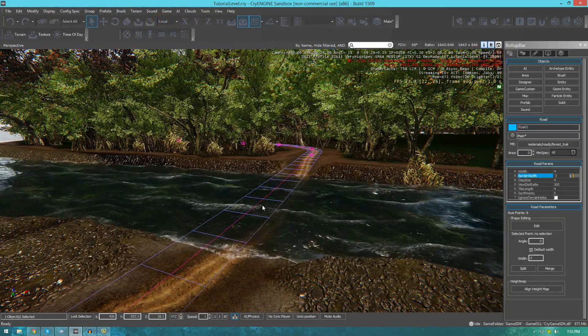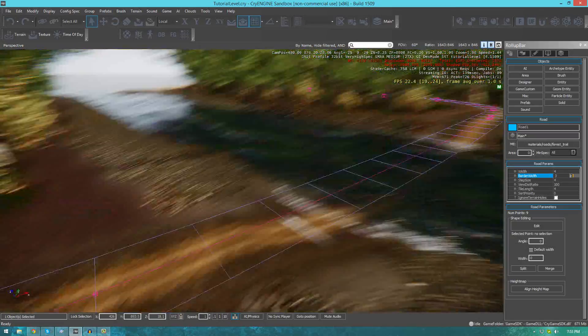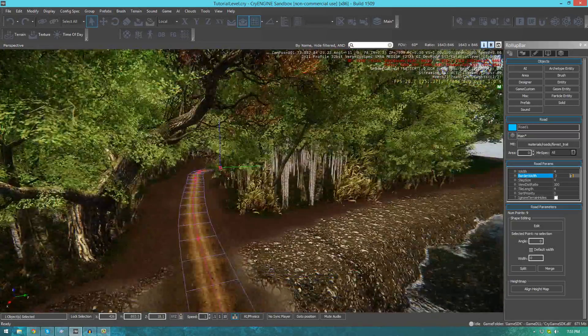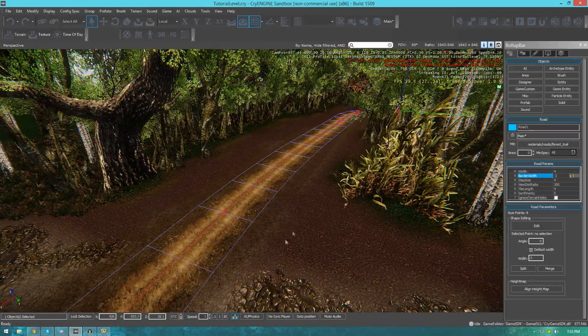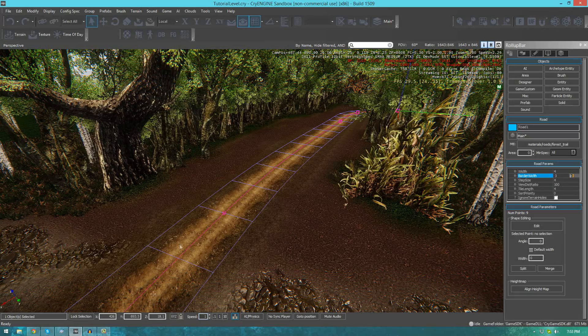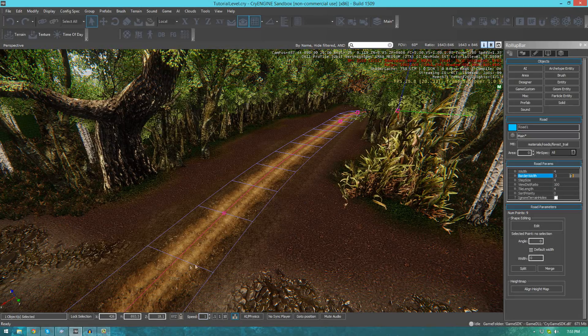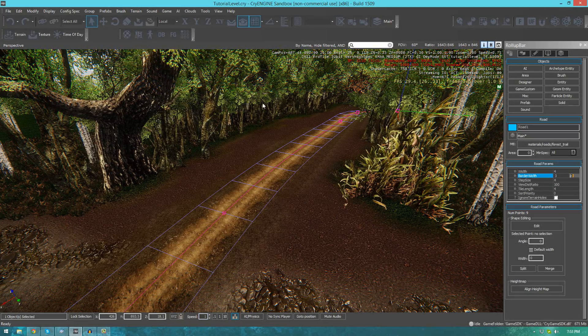In this episode, we're going to be showing you how to create roads inside of CryEngine 3. For the most part, most of you will be thinking that you can simply texture the environment with some kind of road texture.